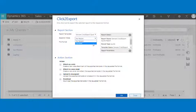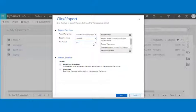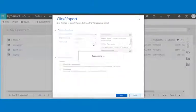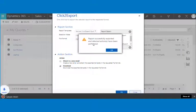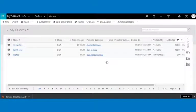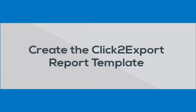Here we have selected report template with selection mode as combined and file format as PDF with the download action. The report is exported with combined data for multiple records. Now let's look at how to create the Click to Export report template.